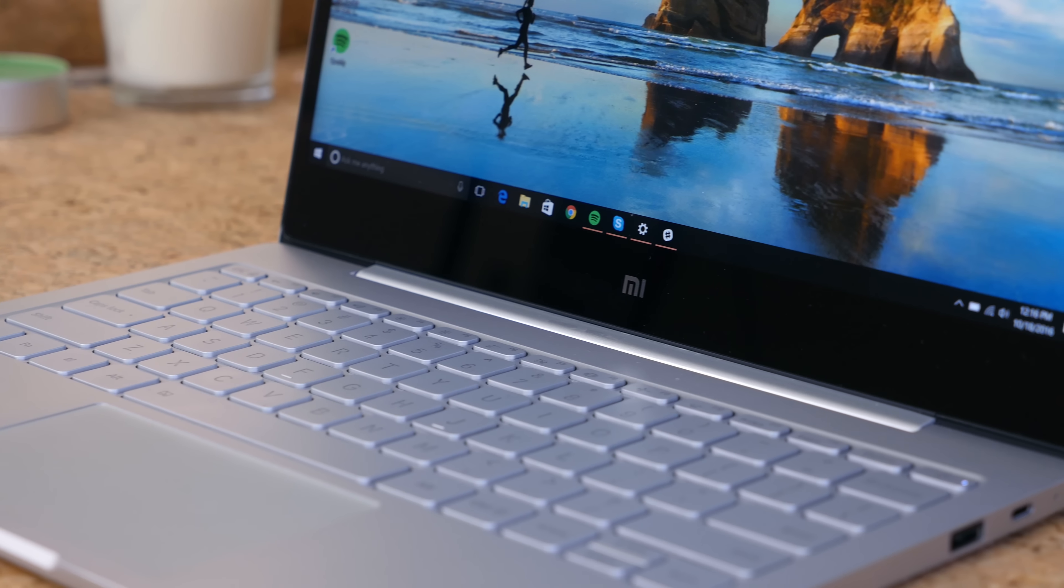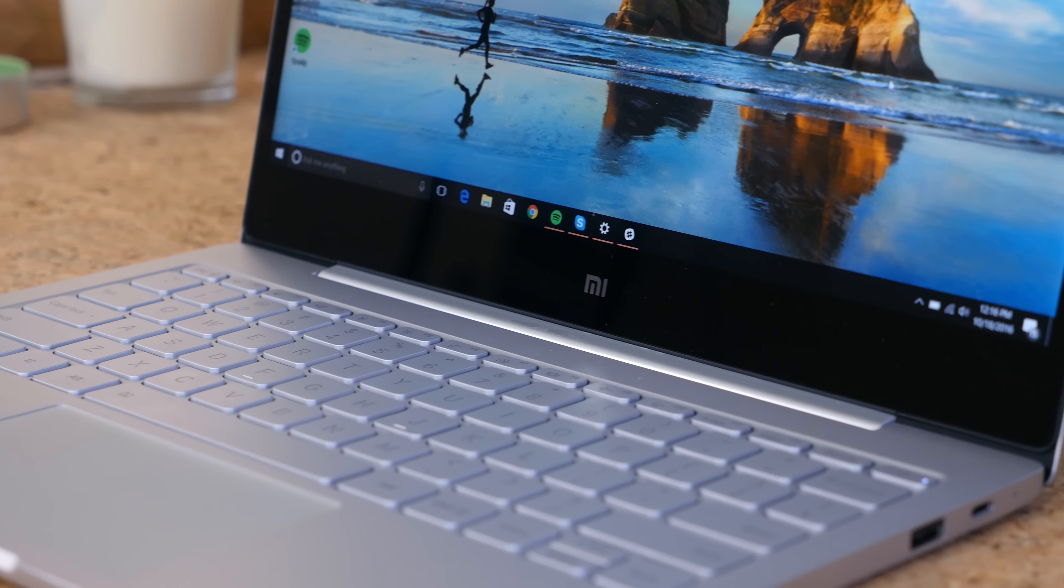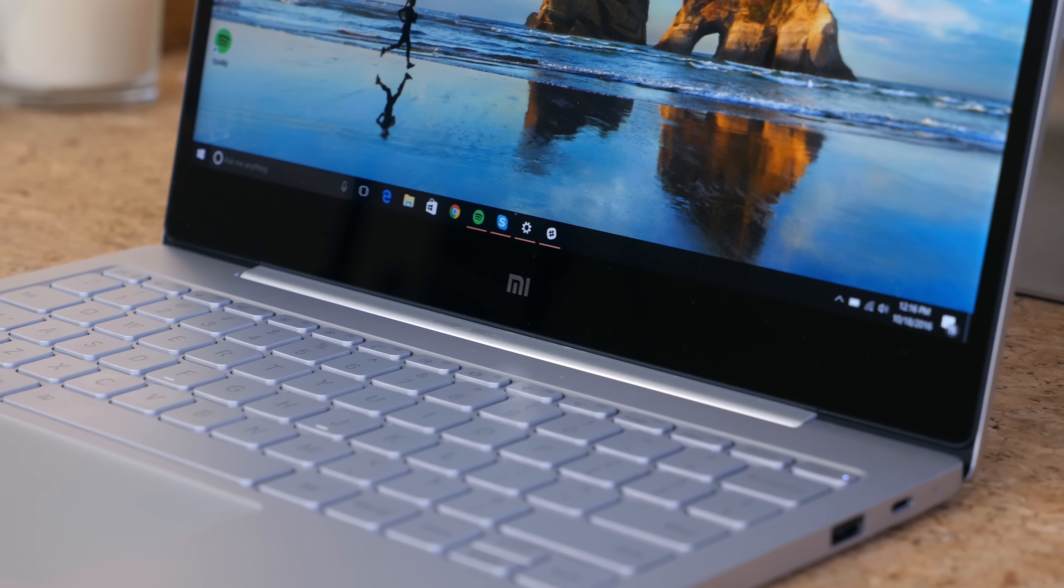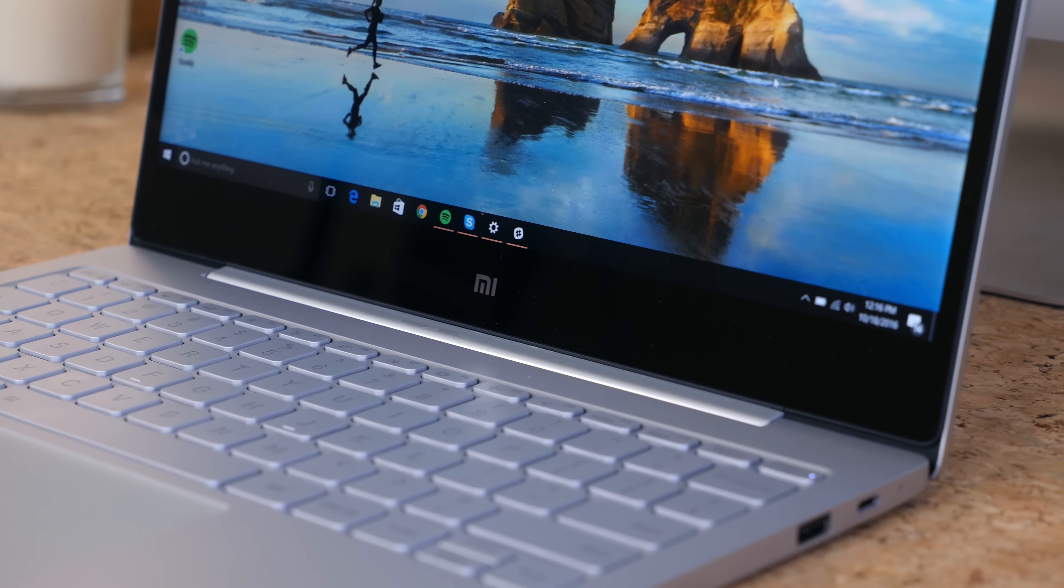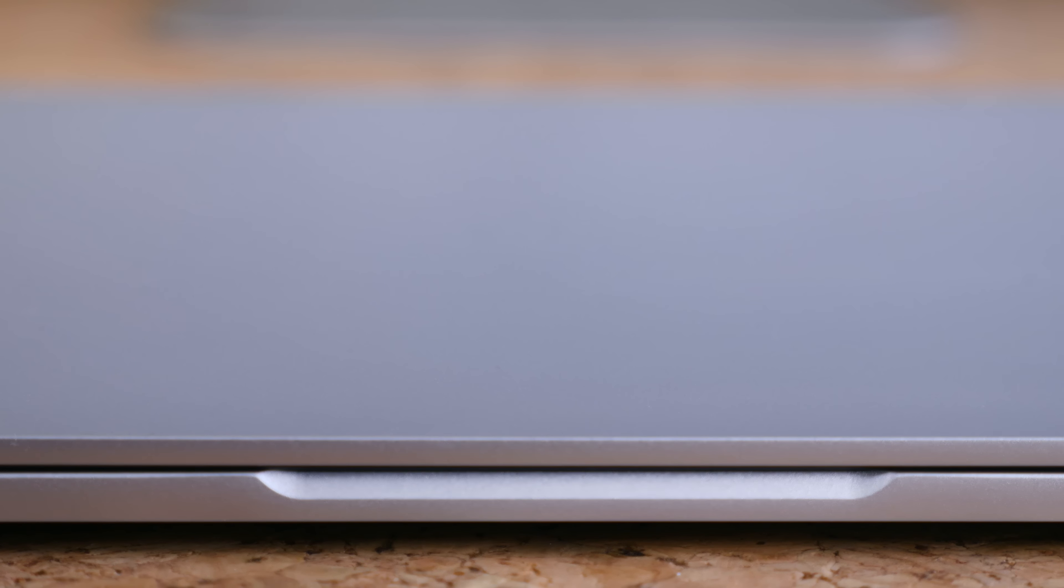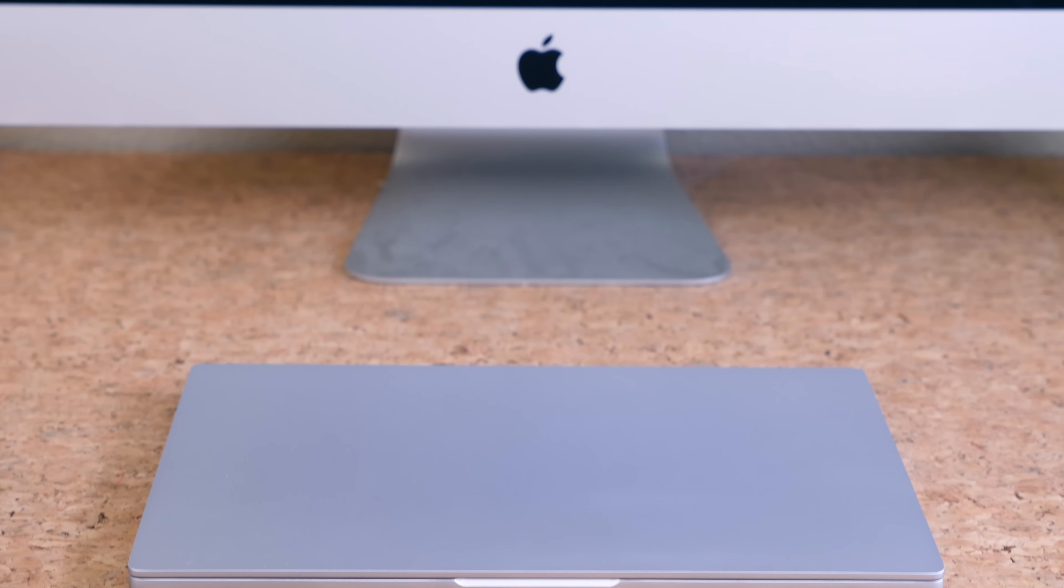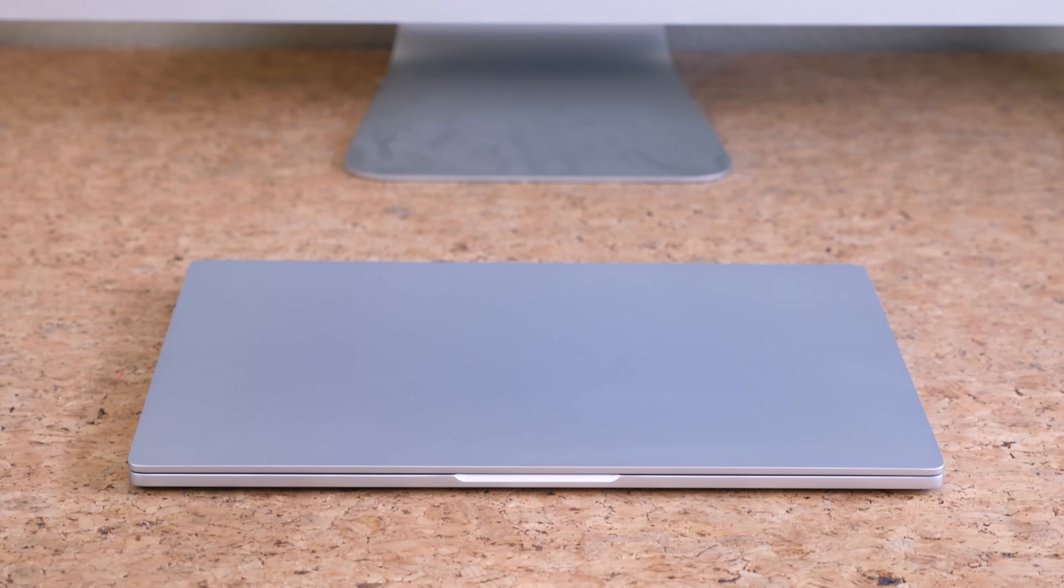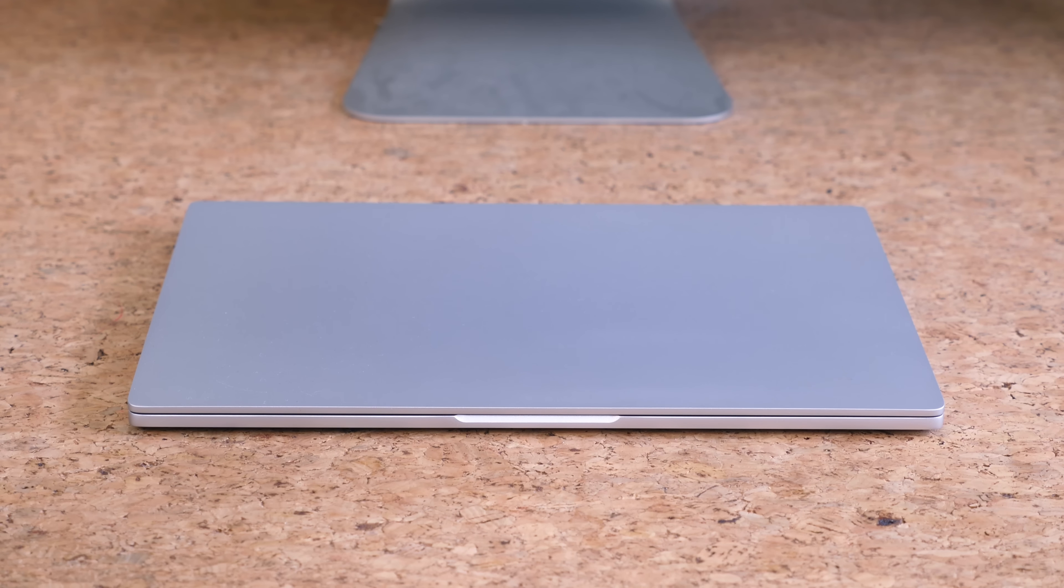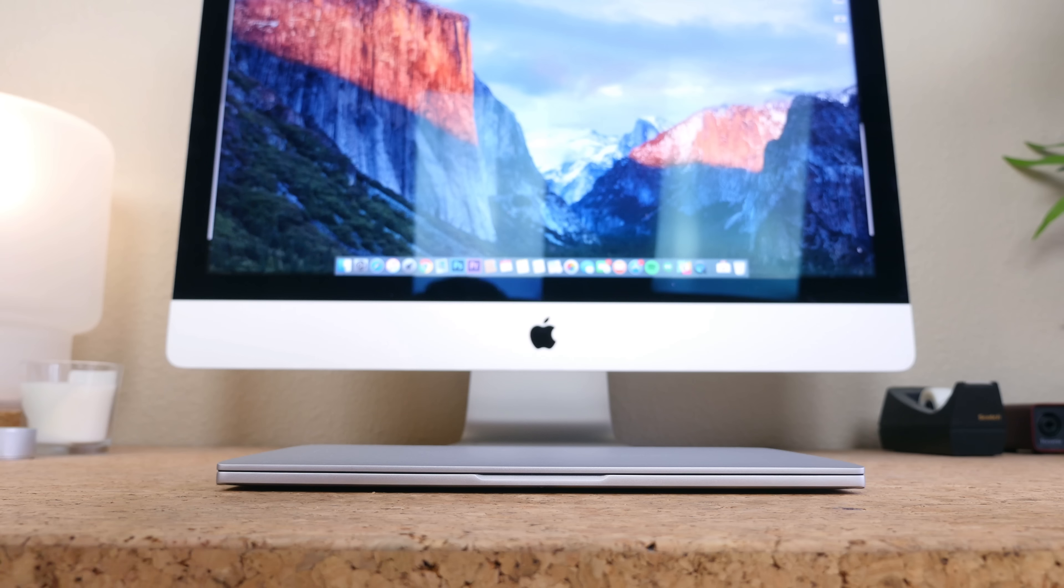The only branding or logo on this laptop is the small letters MI underneath the display. Where Apple plasters a logo on the front of the MacBook and other laptops, Xiaomi decided to keep the front clean so that you can plaster whatever stickers or wraps that you'd like. Seriously, they actually advertise that.